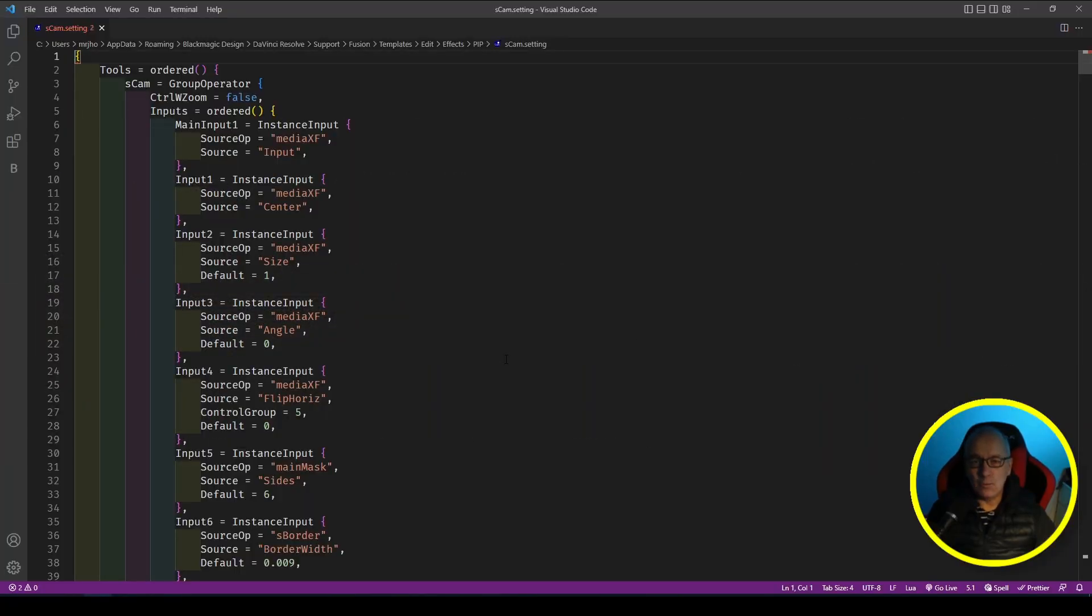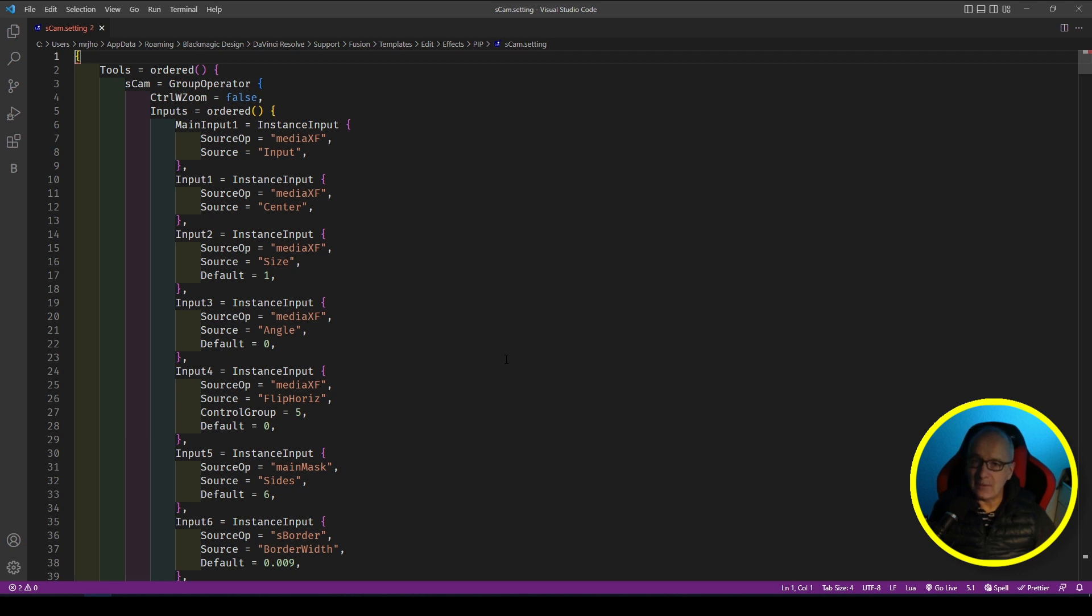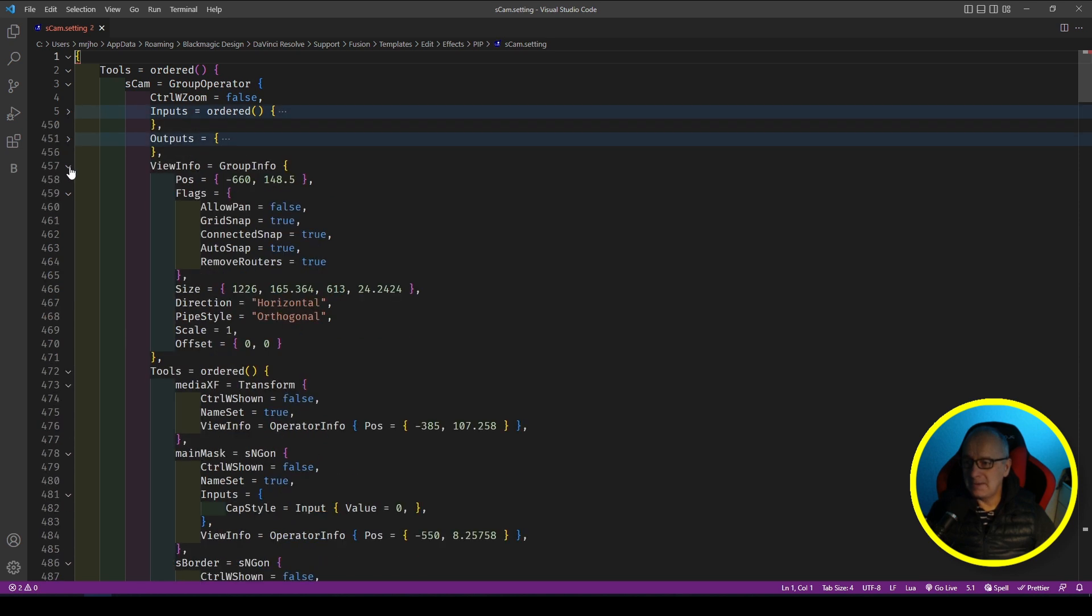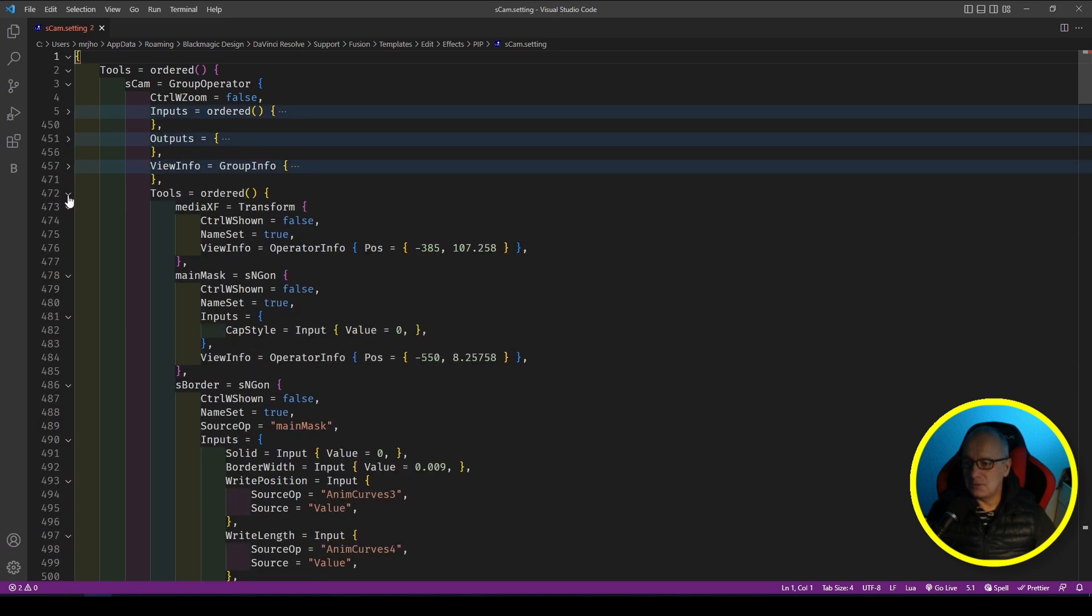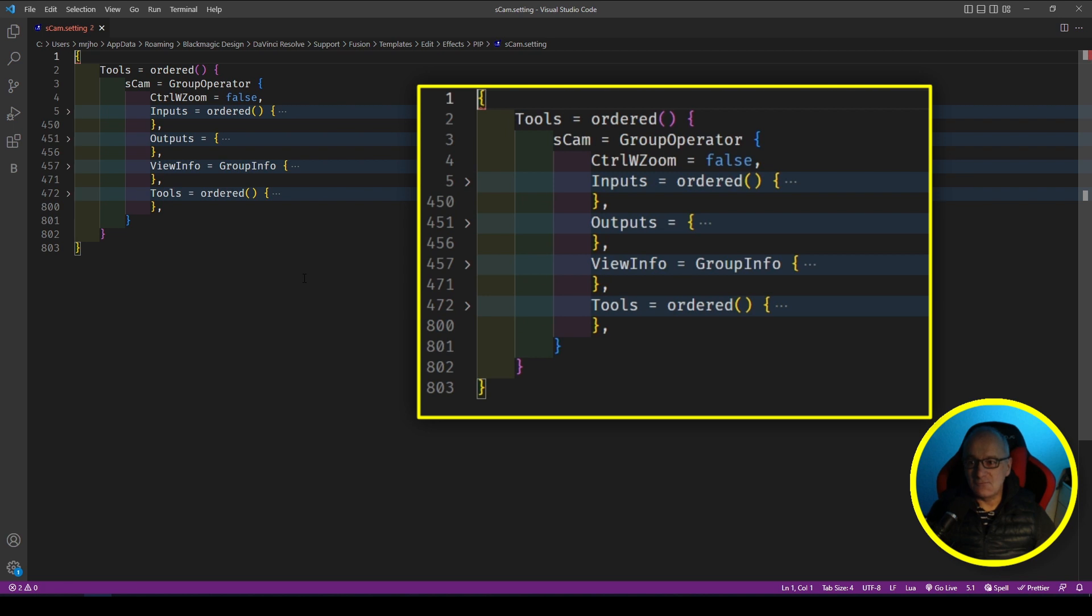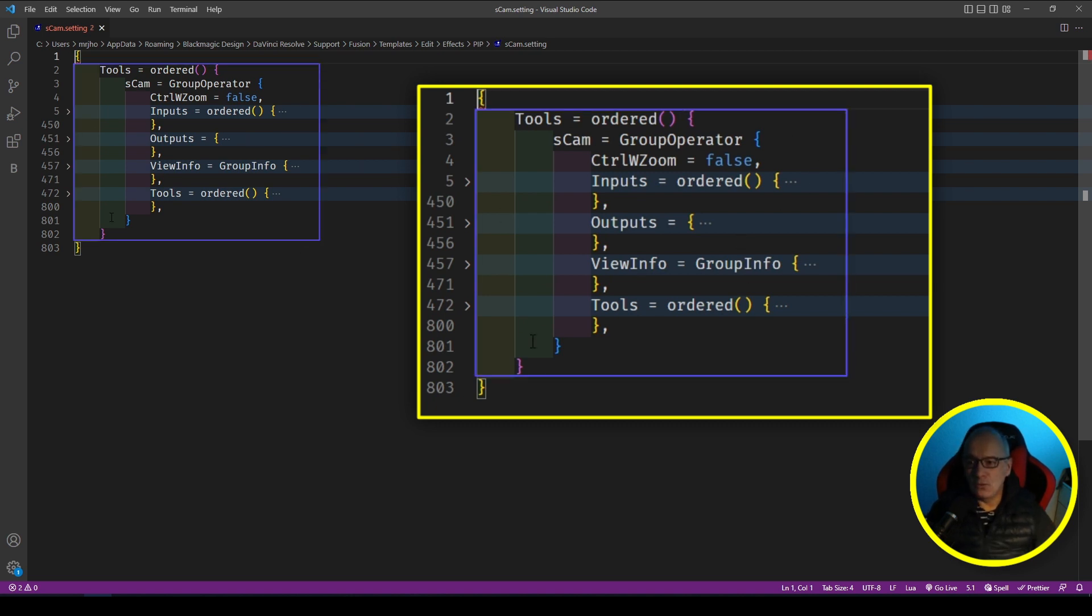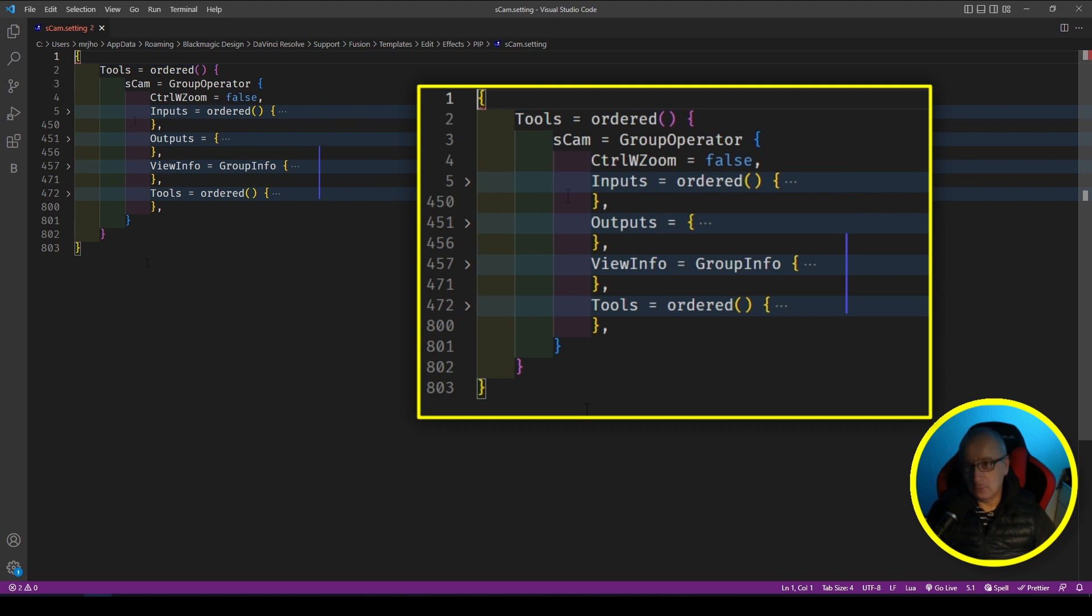I'm just going to explain the code first of all, because this code is what makes up a macro for the Edit and the Cut Page. If you're making a macro or you're just saving a composition out on the Fusion Page, it looks different. Now in Visual Studio Code I can collapse the main sections. These are the sections. It's really simple. If you have a lot of controls inside your Inspector, then this just gets longer and longer.